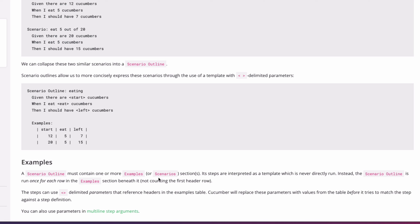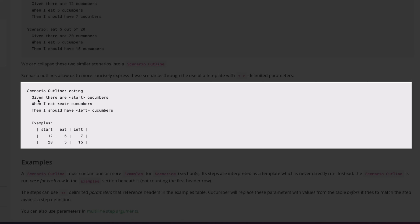With the examples table, the Scenario Outline runs once for each row in the examples section, and you use these pipe-delimited parameters to store your values and get things parameterized. We're going to hop into Eclipse and set this up using our own website.